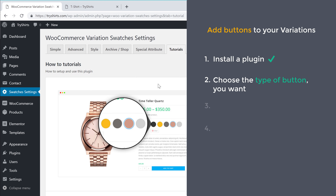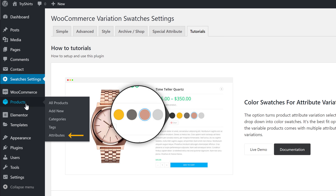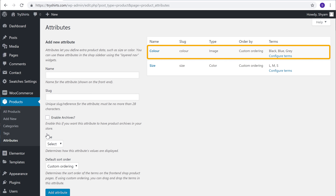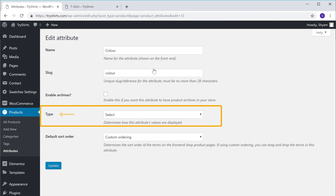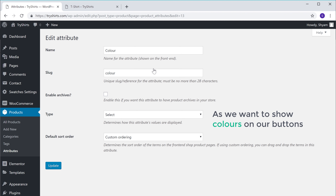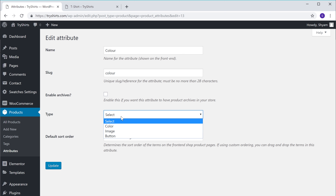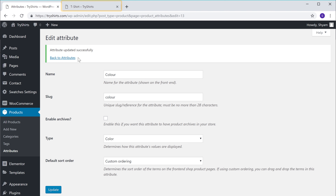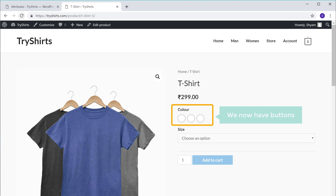We can now go to step two, which is to choose the type of button you want. To choose your button type, let's go to products and click attributes. First we'll choose the type for the color attribute, so let's go here and then click edit. Now you'll get this option called type. As we want to show colors on our buttons, I'm going to select the type as color. So let's click here and then select color. Now click update to save the changes. So now we have set our button type. If we go to our products page and click refresh, you can see that we now have buttons for the color option.